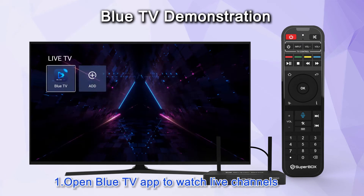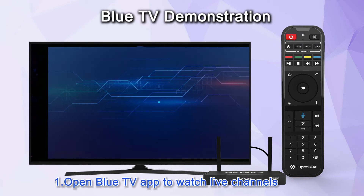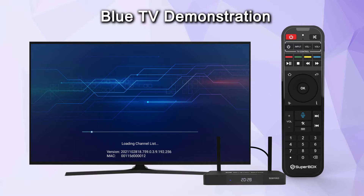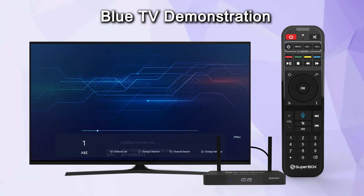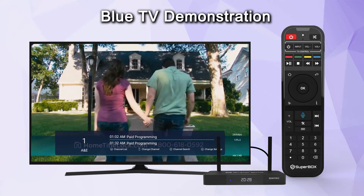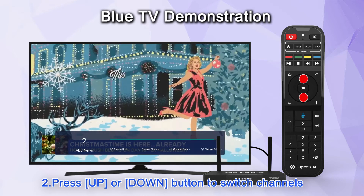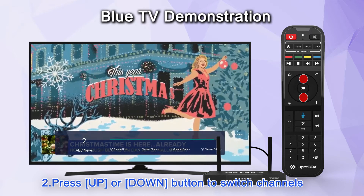Open Blue TV app to watch live channels. Press the up or down button to switch channels.